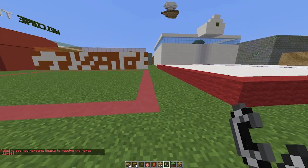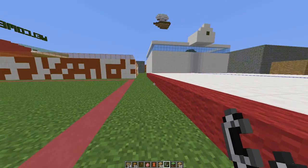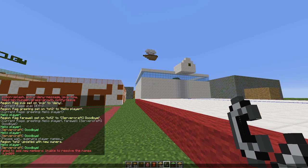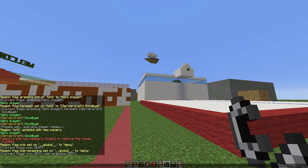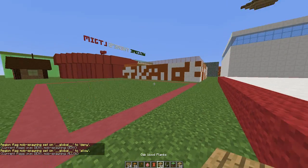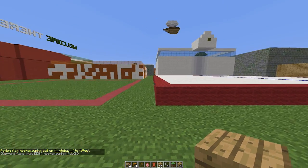If you want to add a flag to the whole world, use the special region name '__global__'. For example, 'region flag __global__ pvp deny' will turn off PvP across the whole world. You can also do 'mob-spawning deny' to disable mob spawning worldwide, and obviously allow it again when you want.